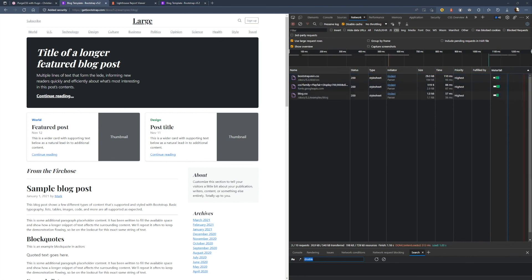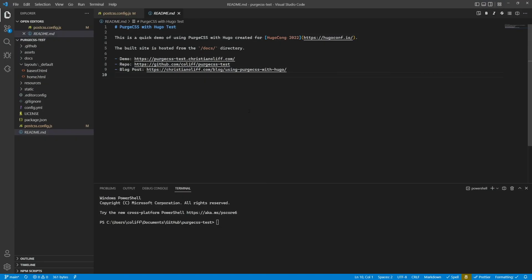Right then, so that's using PurgeCSS with Hugo. I hope you found this talk interesting. Do feel free to check out my demo on GitHub. I've written up a blog post which is explaining the steps of this as well, if you're more of a reading person. Yeah, that's all for me. Thanks, guys.